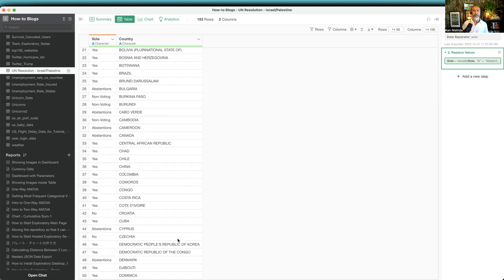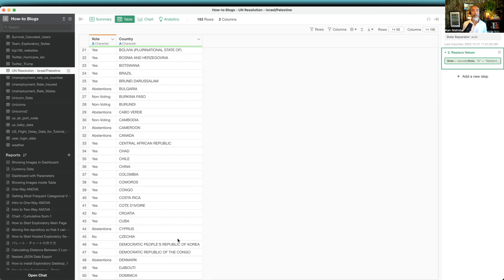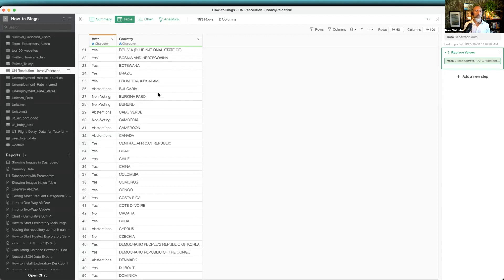Another problem is sometimes countries like United States can be US, United States, or the United States of America. There can be different names, but you might want to have all these different combinations to be always one particular name, let's say United States. So that's where you want to standardize the country names to be something that is consistent among all the possible values.